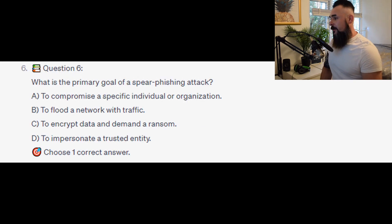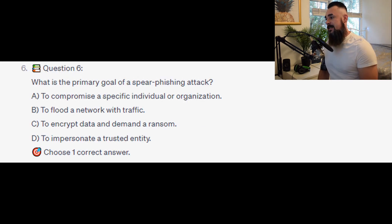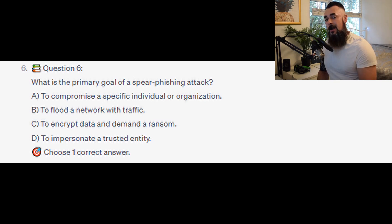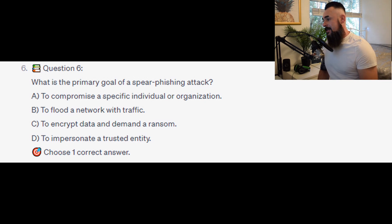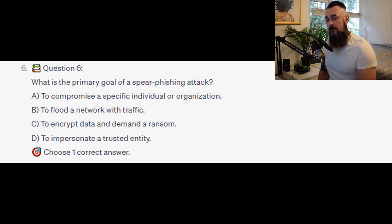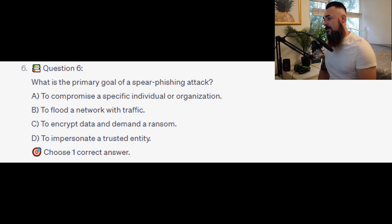For the next question, question number 6: What is the primary goal of a spear phishing attack? Is it A. To compromise a specific individual or organization? Is it B. To flood the network with traffic? Is it C. To encrypt data and demand a ransom? Or is it D. To impersonate a trusted entity?